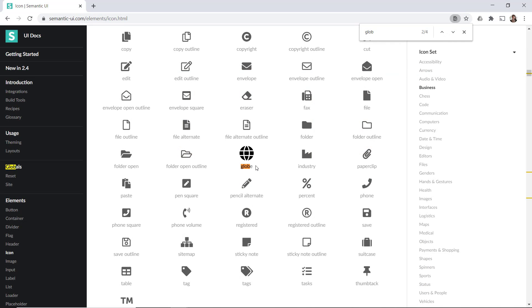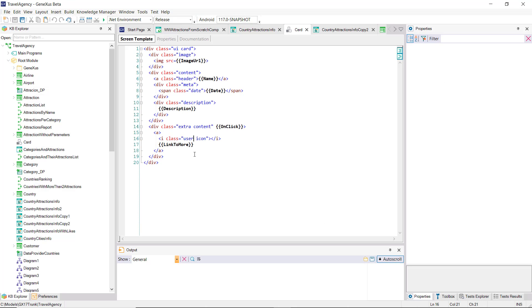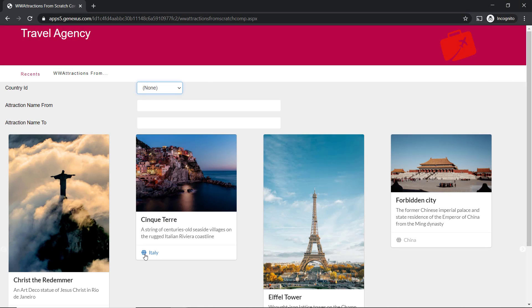The only thing we have to do here is change the class to globe icon because it's specified that way in Semantic UI. Let's try it and see how the icon is coming out.